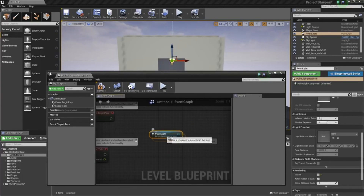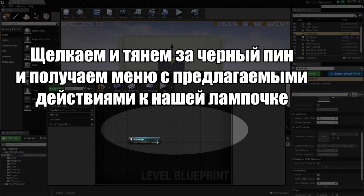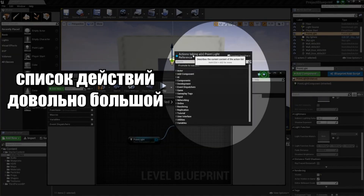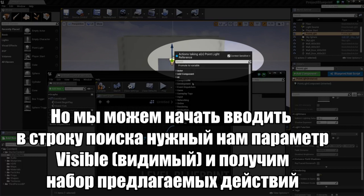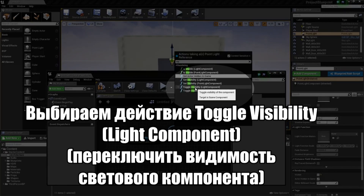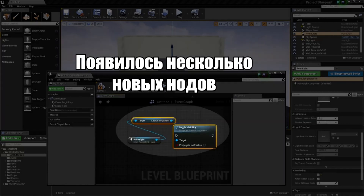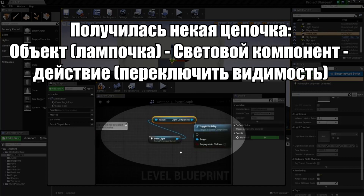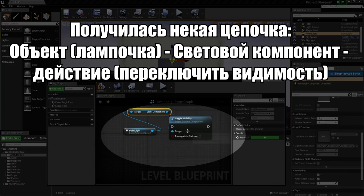It is going to add a node to our graph. We know through Blueprint Visual Script that this node is talking about this particular light in our level. By dragging off of the Point Light pin and releasing the left mouse button, we get the context menu. At the very top it says Actions Taking a Point Light Reference, so our menu is now filtered. If we search for Vis, we get rendering options. We are going to choose Toggle Visibility on the Light Component. It adds the Toggle Visibility node and a Light Component node to our graph.